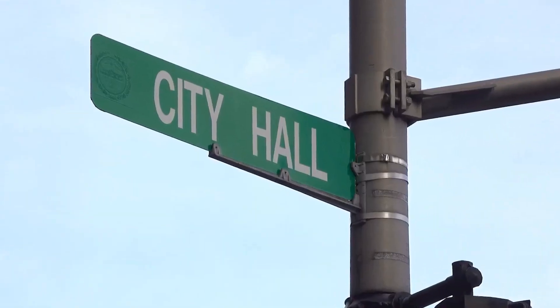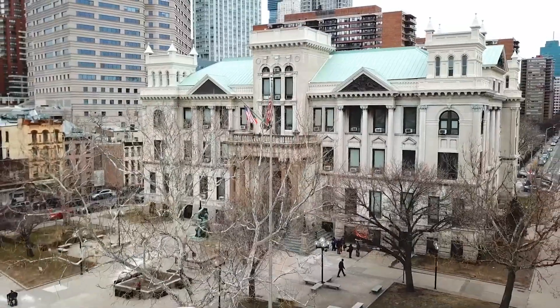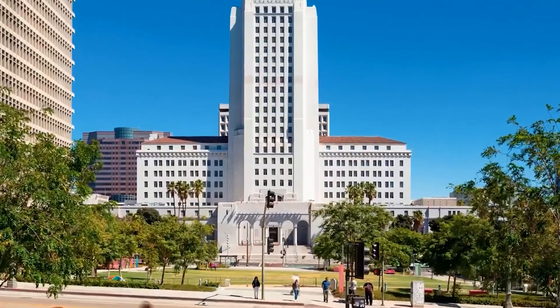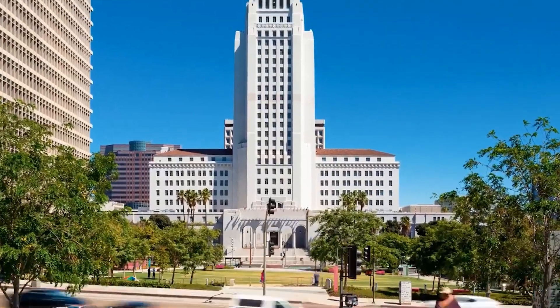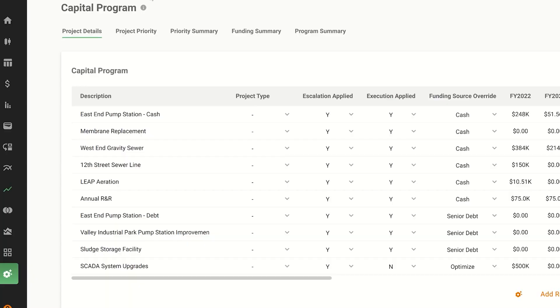Are you a city manager, or does your job description include overseeing the day-to-day operations of a town or municipality? It's a stressful career, right? So many projects to fund and not enough time and money to do them all. How do you choose?